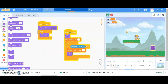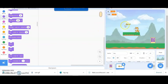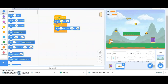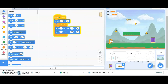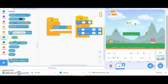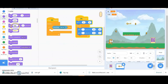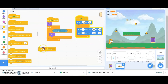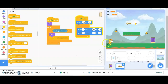Now it's time for the key. When the cat is touching the key, the key should be hidden and then broadcast the message for the next level. First I want the key to move up and down, so I'll take the glide block and have it come back. Then when the cat touches the key, it should hide first and then broadcast the message.